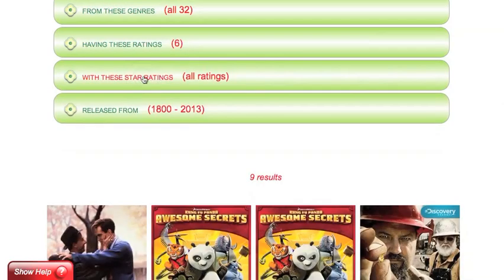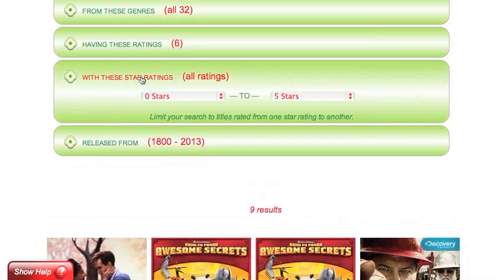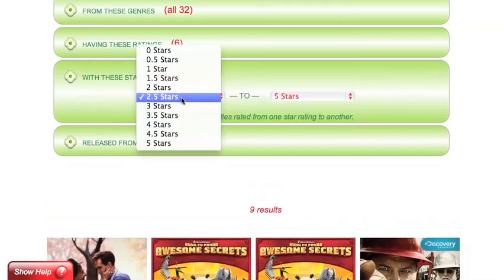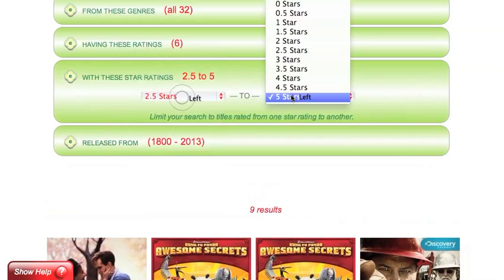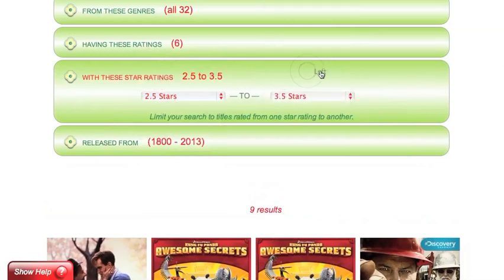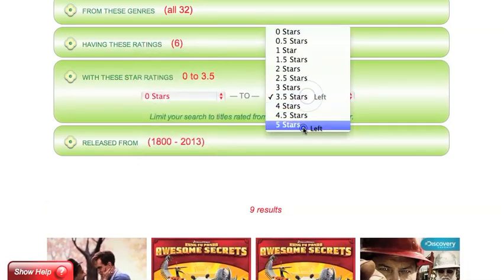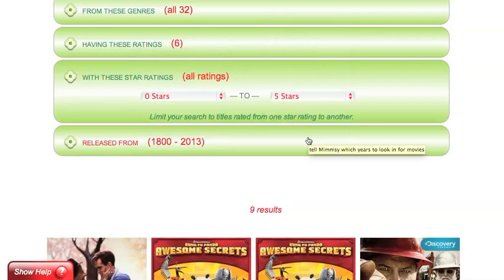If you'd like to limit your search to a specific Netflix star rating range, you can do that here. We can go from zero to five stars so it searches for all ratings, or we can tell it that we only want videos that are two and a half stars to three and a half stars. If you want to go back to searching for all, simply select the minimum and maximum ratings.